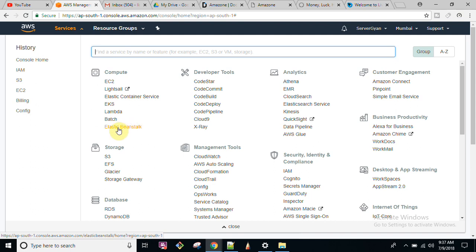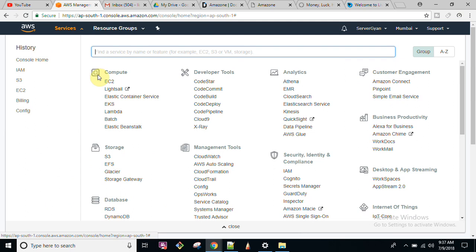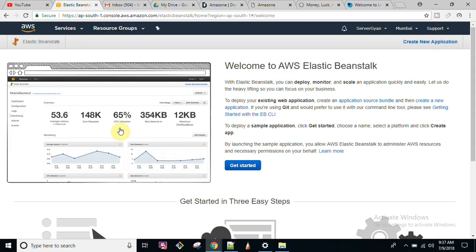First of all, you should understand that this is a regional service — it means you will have to select a region before you start with this service. So you go to the dashboard and after that you will have to click on Elastic Beanstalk.